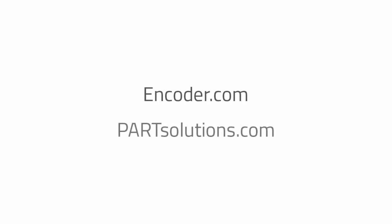And that's it. Visit Encoder.com for these cool parts. And don't forget to check back at Partsolutions.com for more demos and how-to videos.